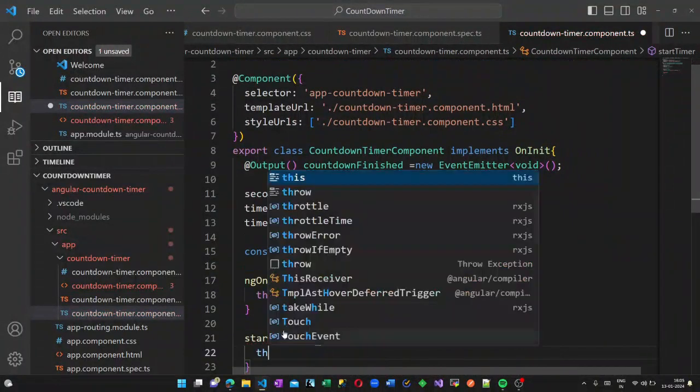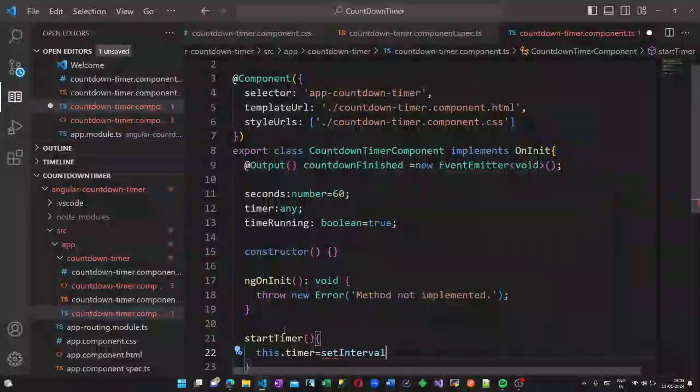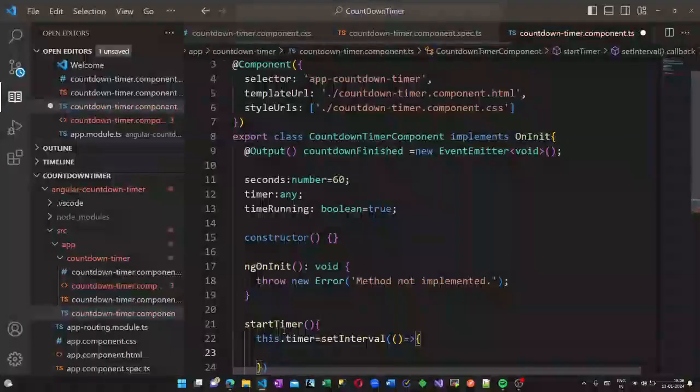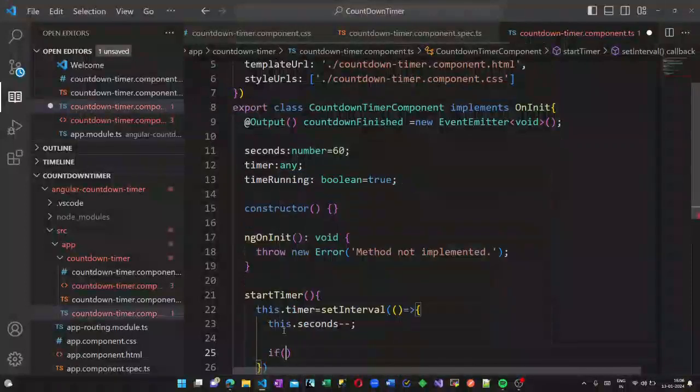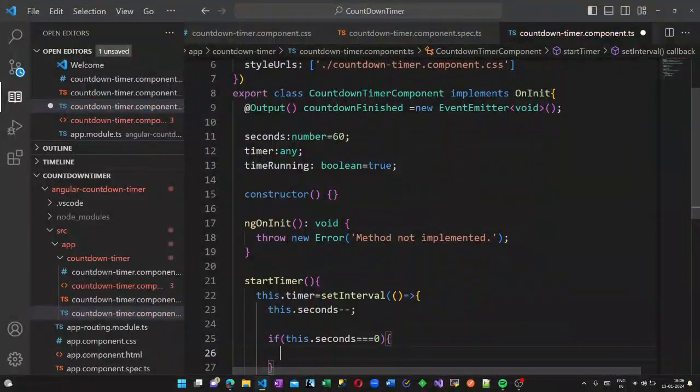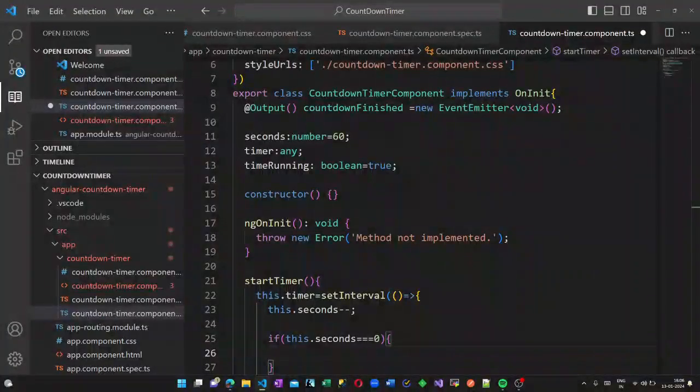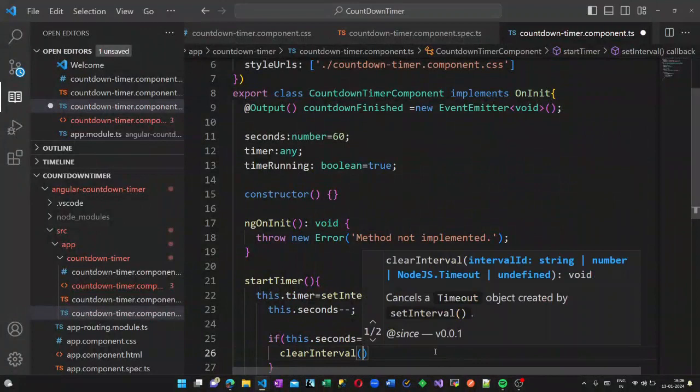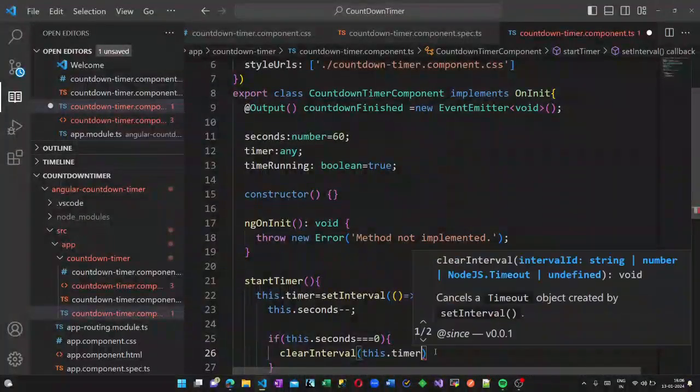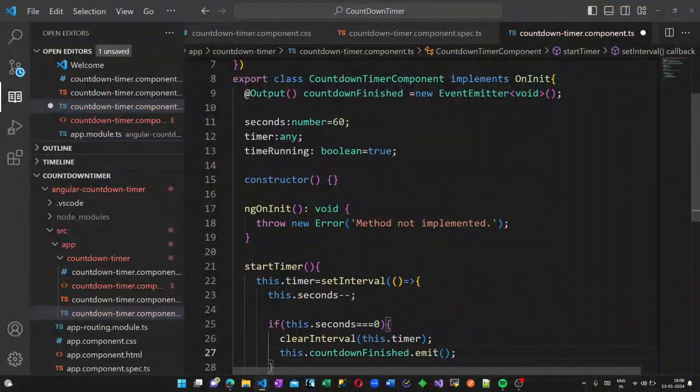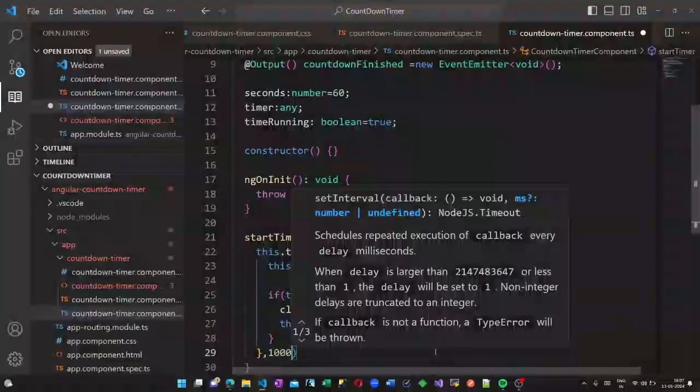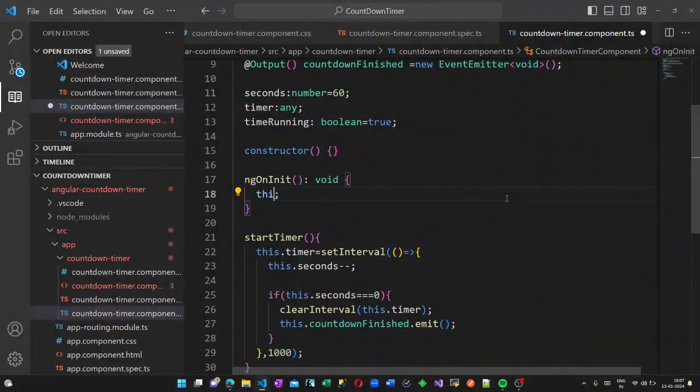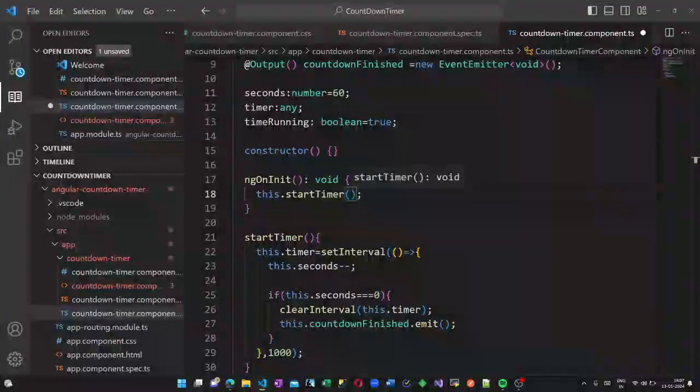First let us create the start timer method. What this method does is it will be setting an interval. I am calling the setInterval method. If the seconds is zero the interval will be cleared and countdown finished event handler will be emitted. So this is what we have in our start timer method and we are calling this.startTimer in the ngOnInit.